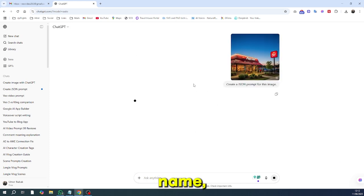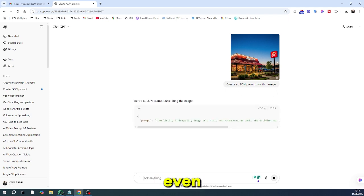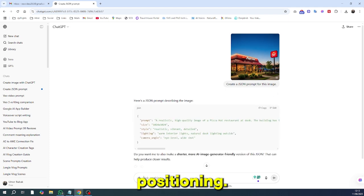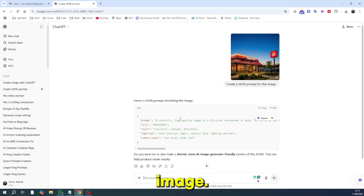The brand name, exact colors, fonts, layout details, even object positioning. Basically, it's the blueprint of your image.